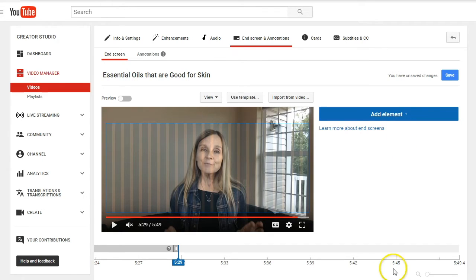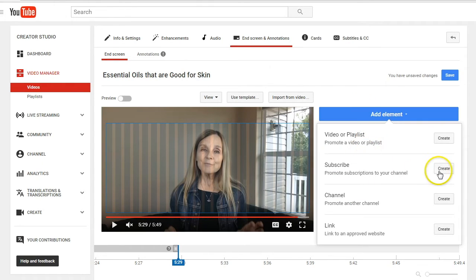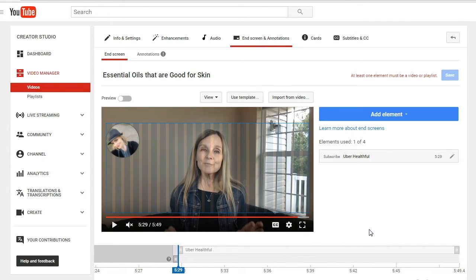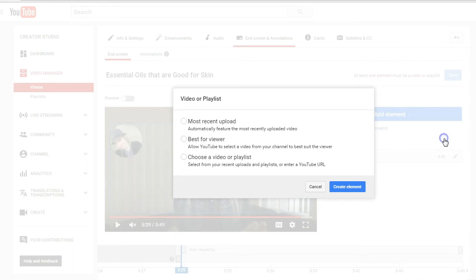I absolutely love this feature. You can see down here in the timeline, it actually starts at the last 20 seconds of the video. You can make it shorter if you want, but you cannot make it longer. I'm going to go ahead and click on element, and the first one I'm going to do is create subscribe. With subscribe, it automatically puts whatever image you have on your YouTube channel, and if someone clicks on it, they'll get a subscribe box. The next one I'm going to add is a video or playlist.